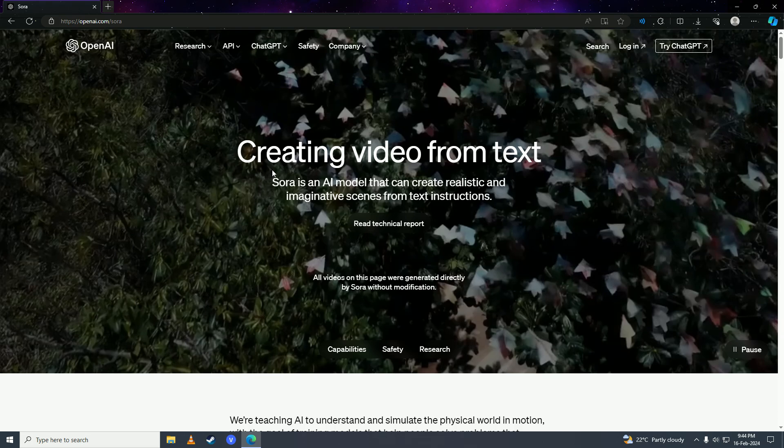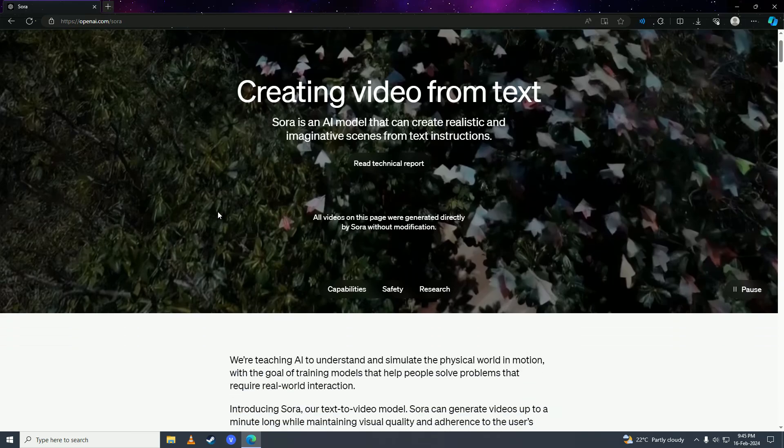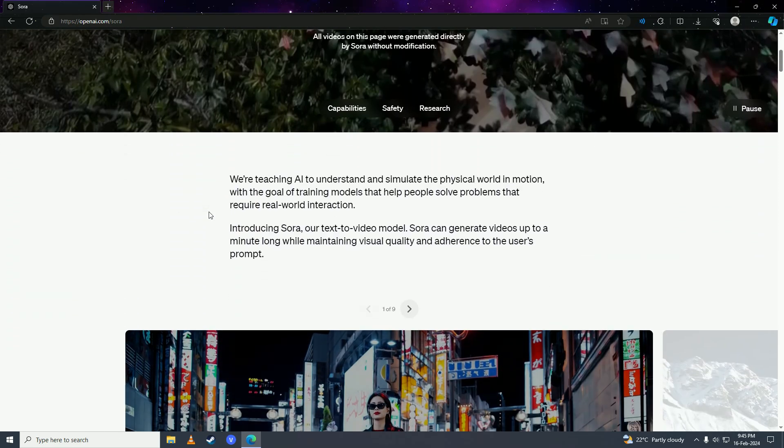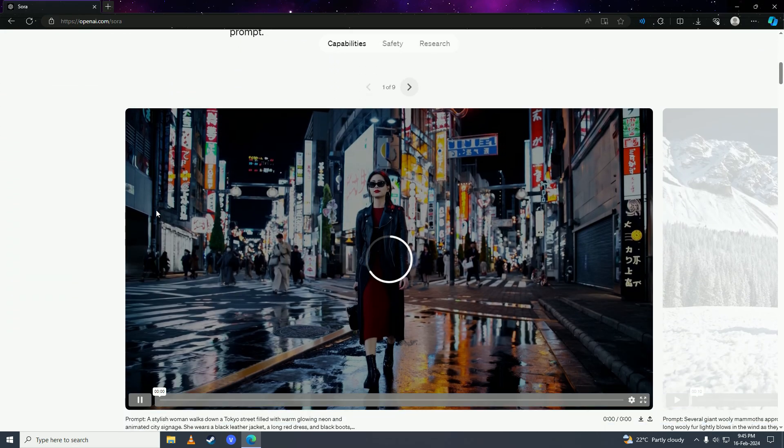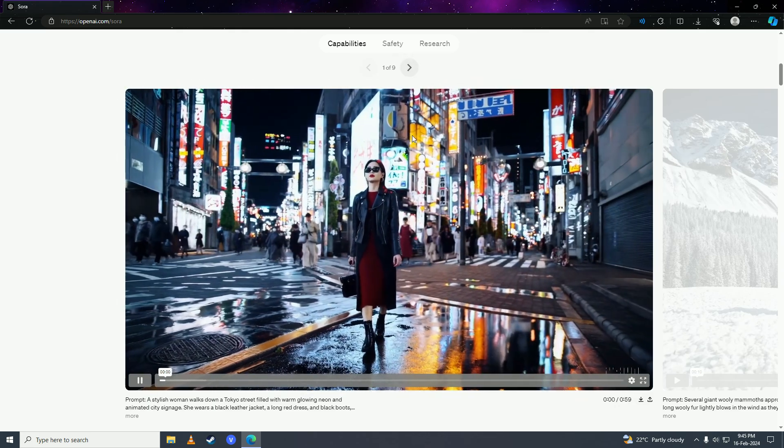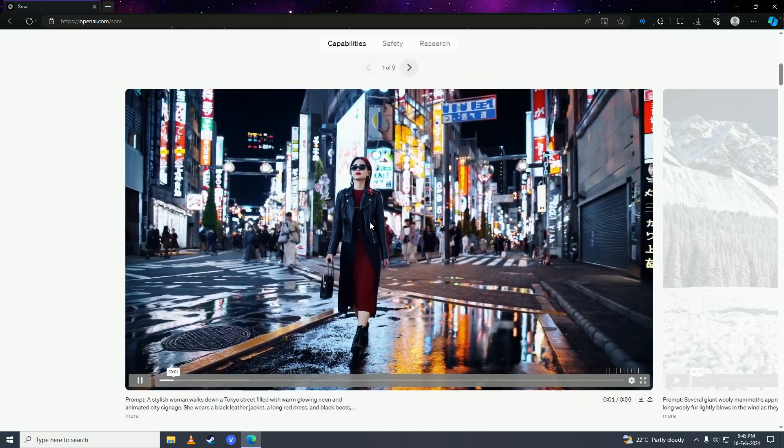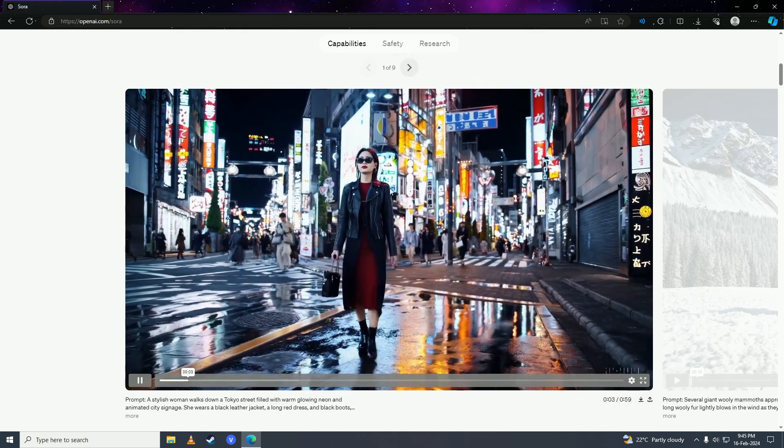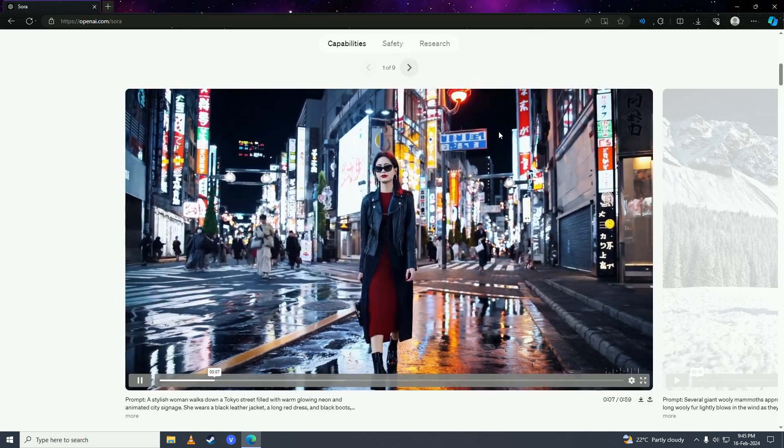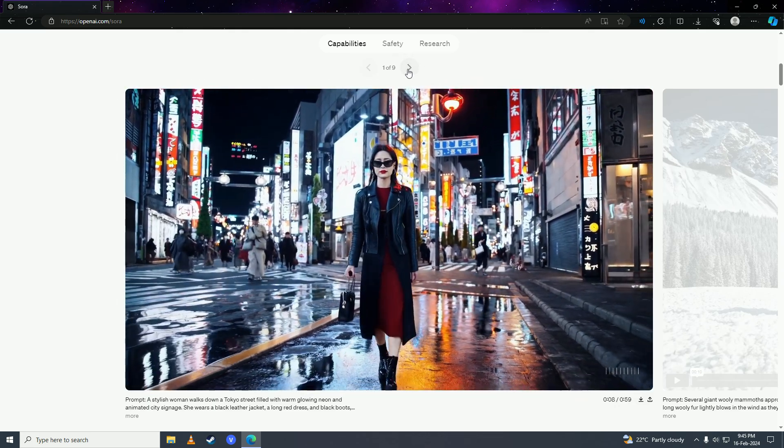But ChatGPT sends you a message back and Sora AI sends you video generated from your text. So here are some videos made by Sora AI. These are all generated by this technology, these are not real videos.